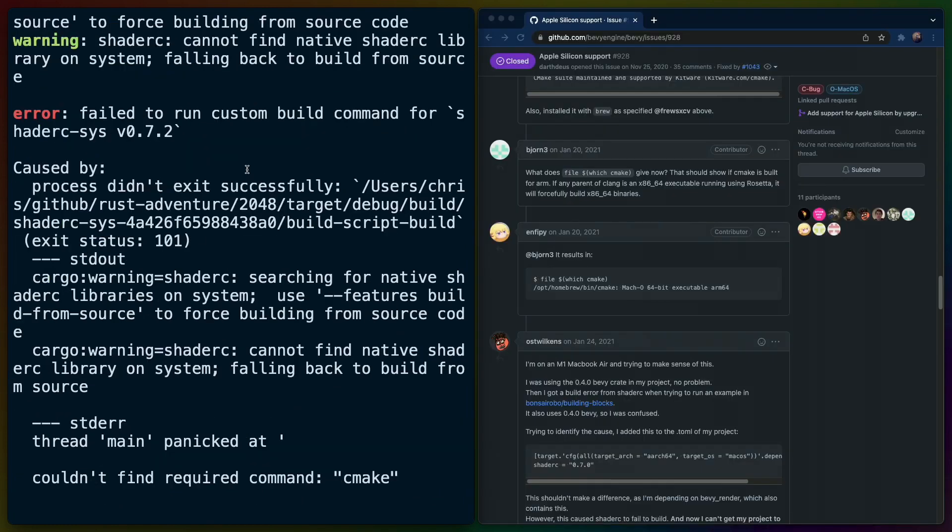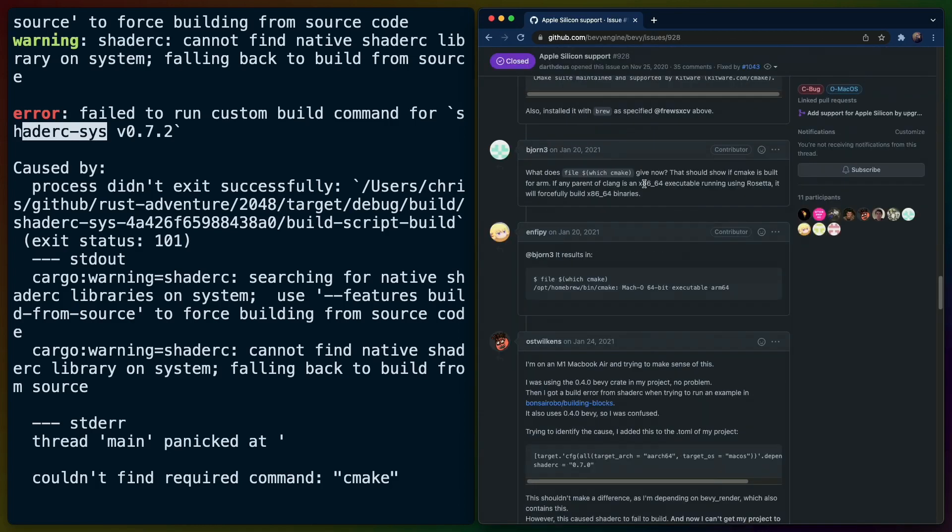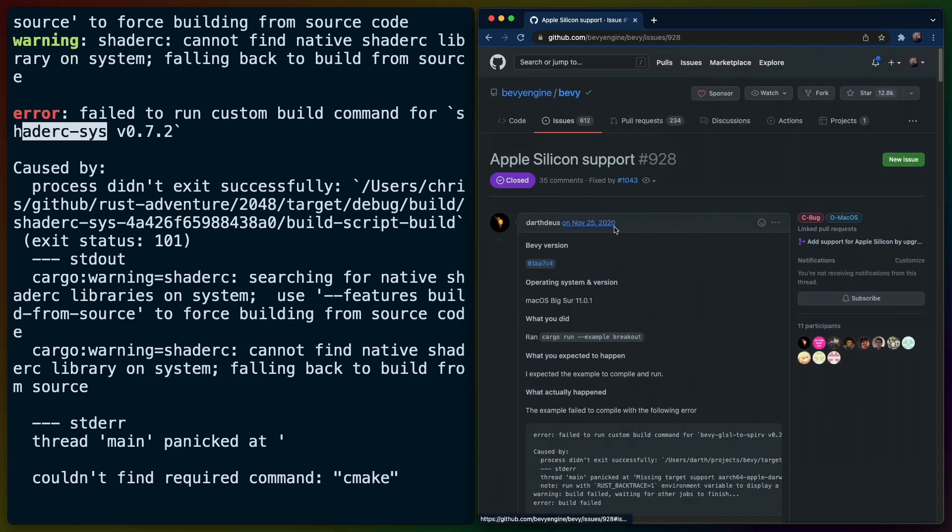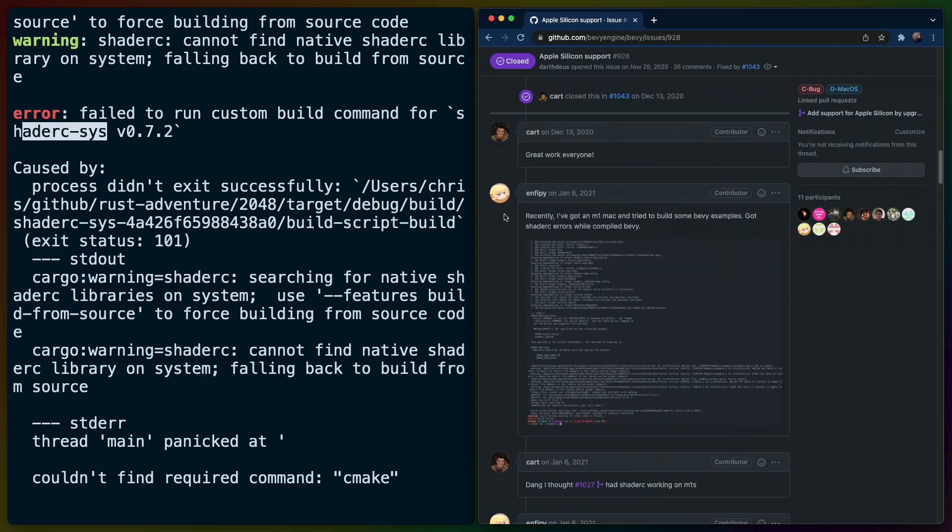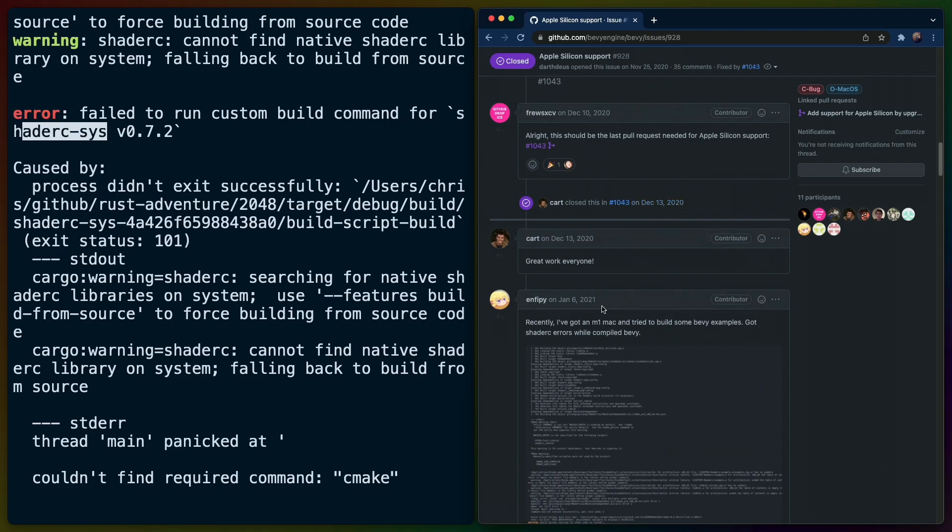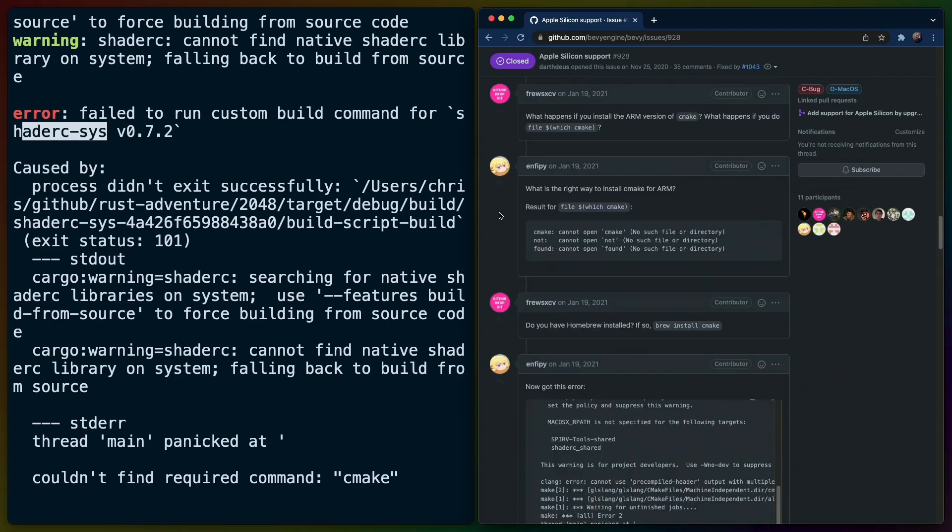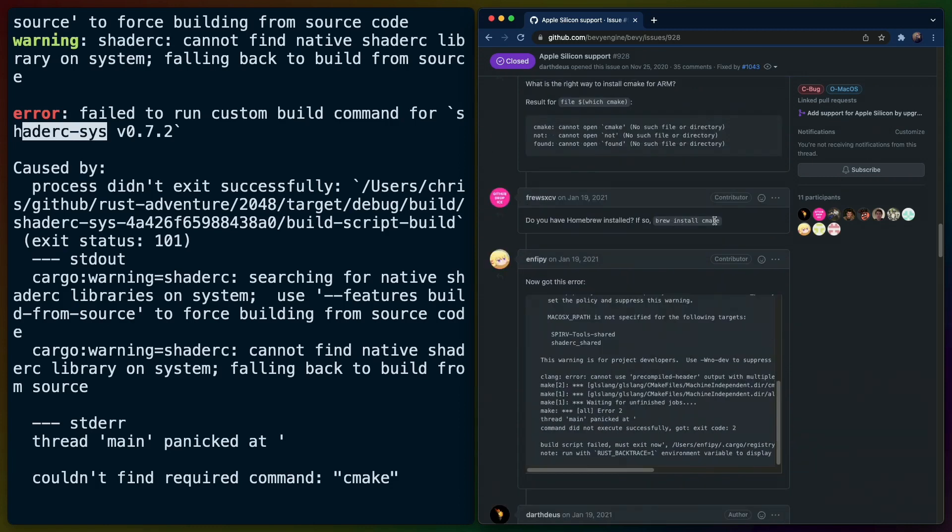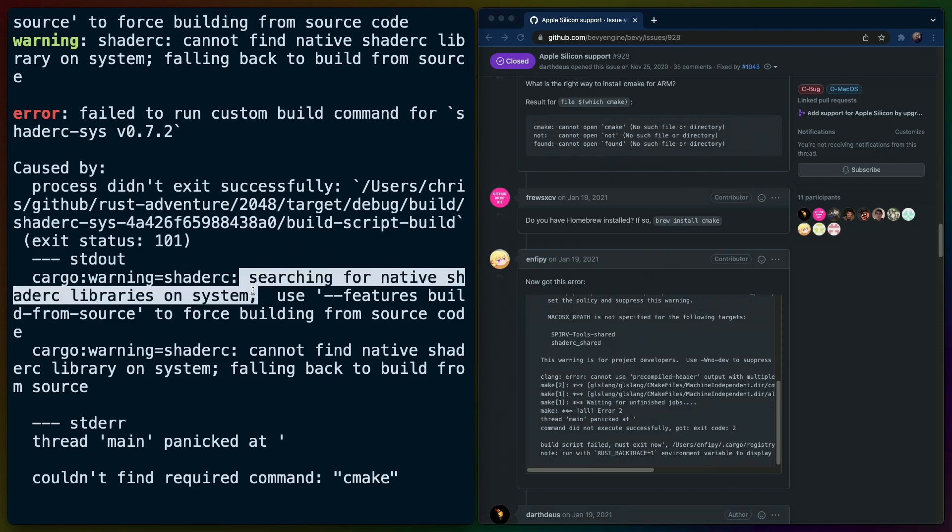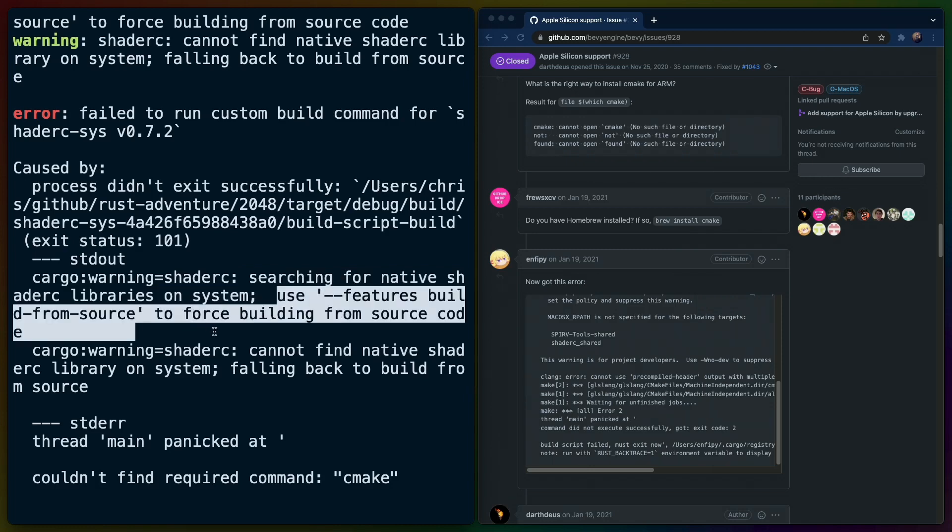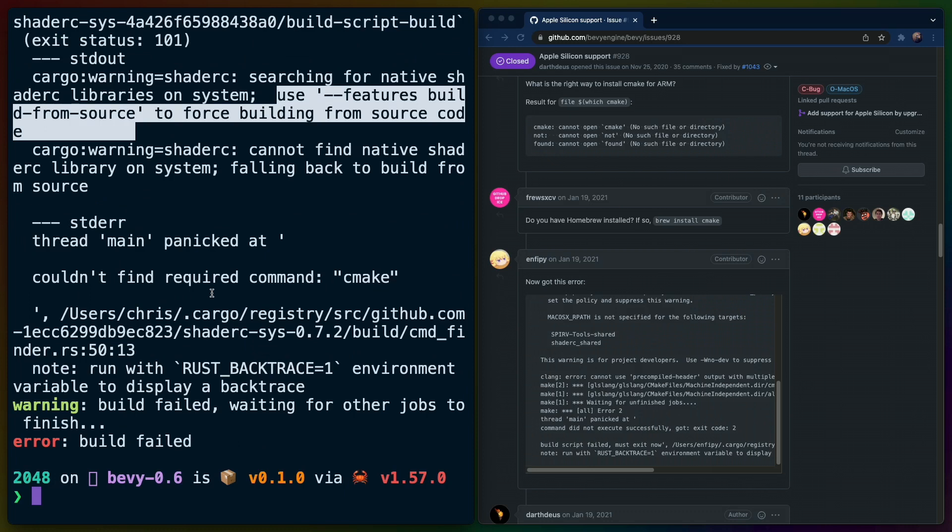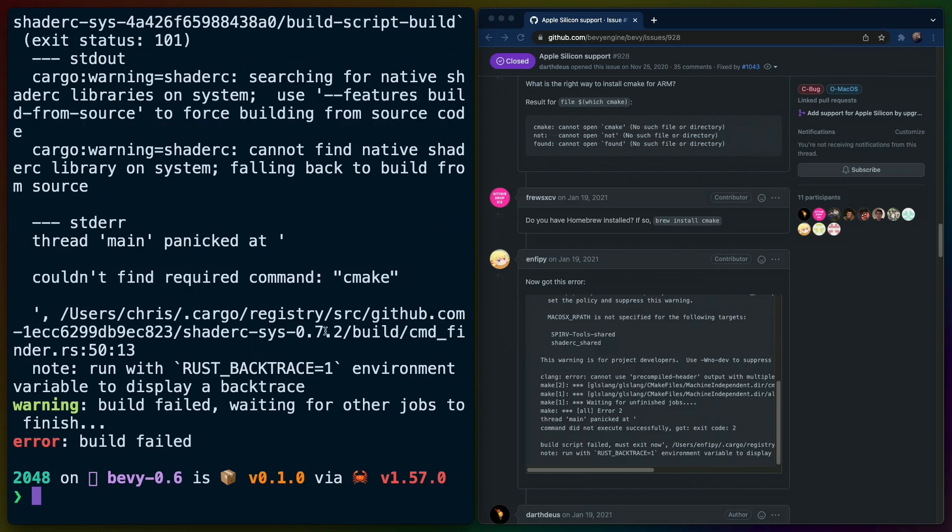Here we see our first error on a Mac M1. It seems that shader-c is not building for some reason. To get to the issue I searched for Bevy M1 which resulted in a GitHub issue specifically for Apple Silicon support. After scanning through the issue, this was closed in 2020 and somebody else re-brought it up on January 6th, 2021. This is actually the error that we are running into. There's a suggestion here: brew install CMake. If we read the error that we have on the left, can't find required command CMake is the actual error. I might just need to install CMake on this system.